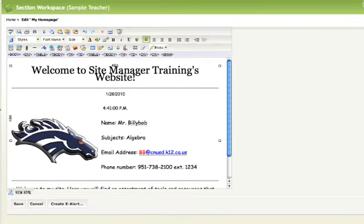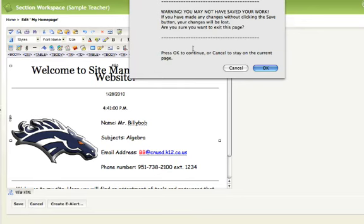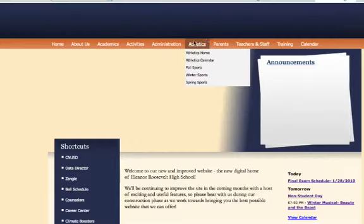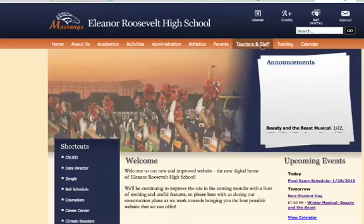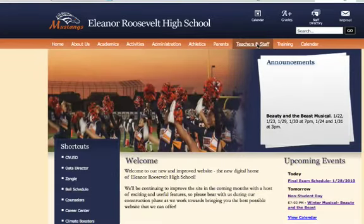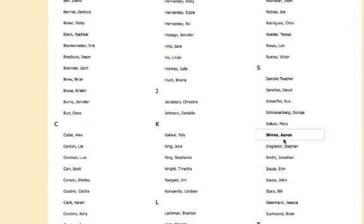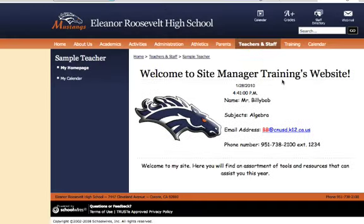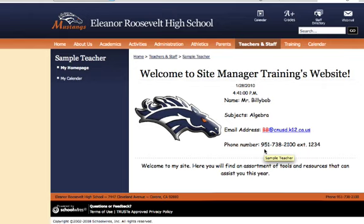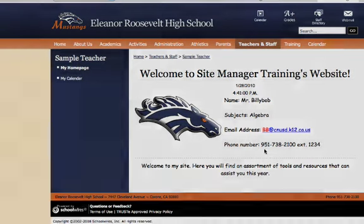Now when we go to view it, we can just click right here. And when we go to our teacher page, here we go. Teacher page is done. And there you have it.